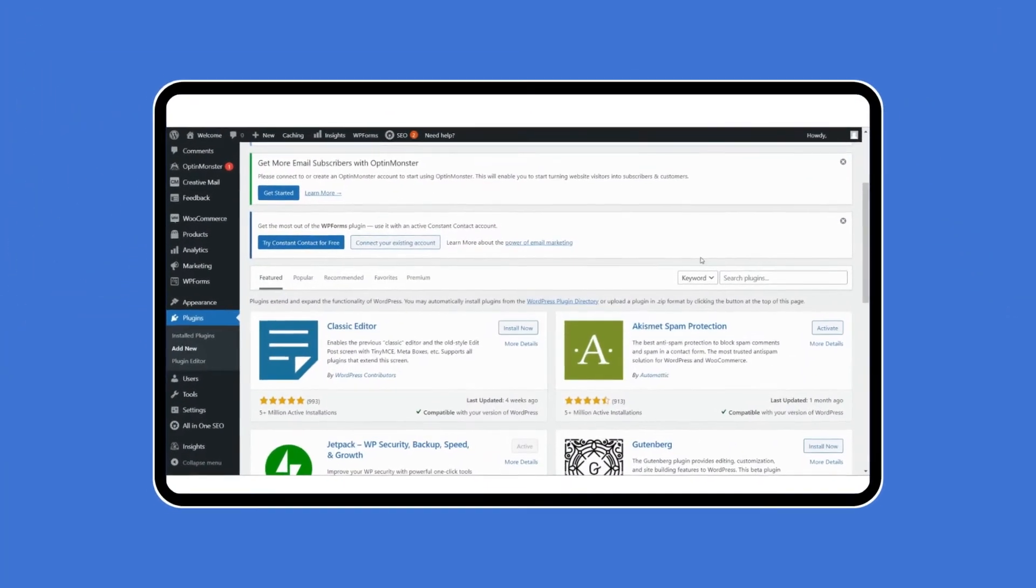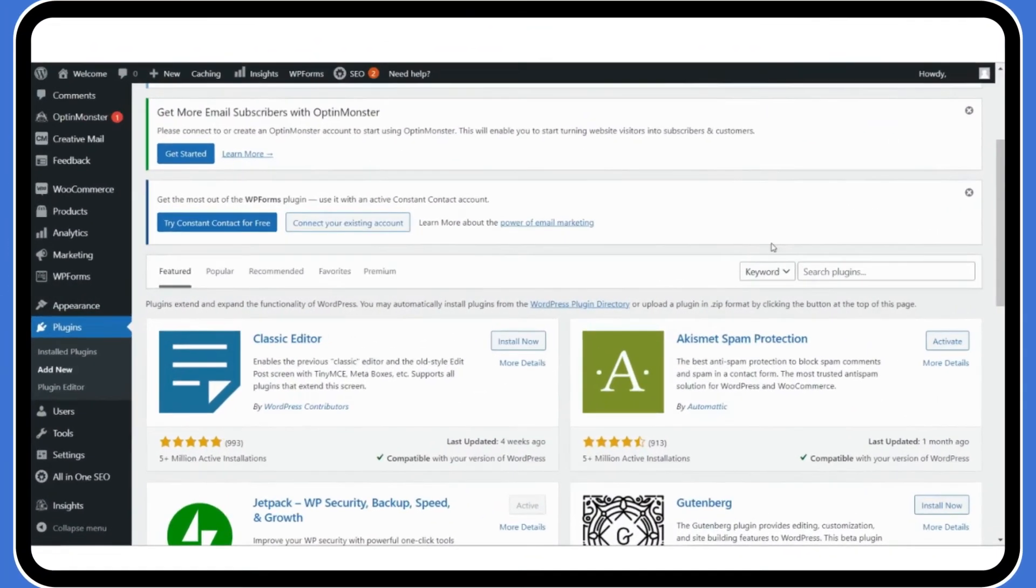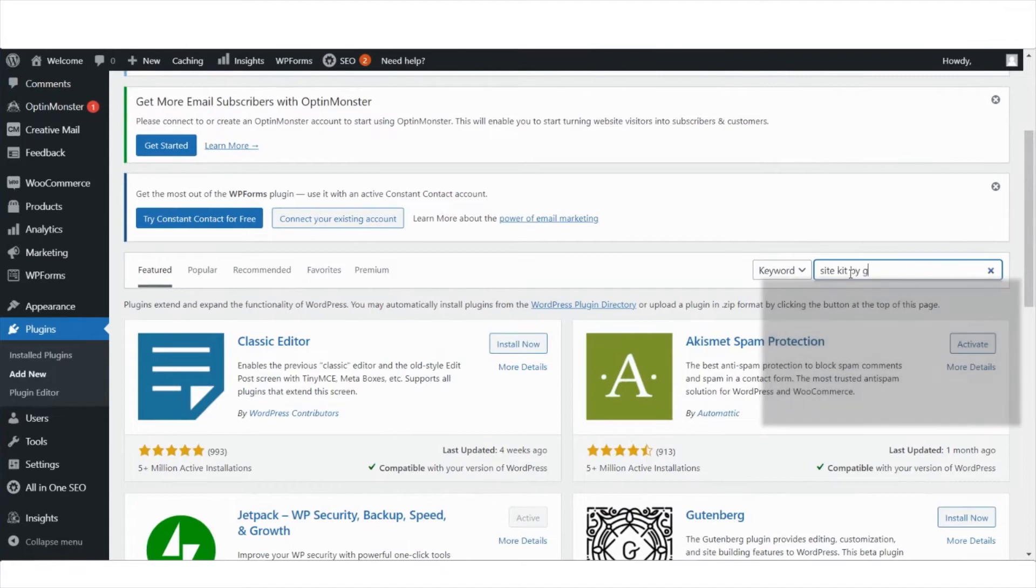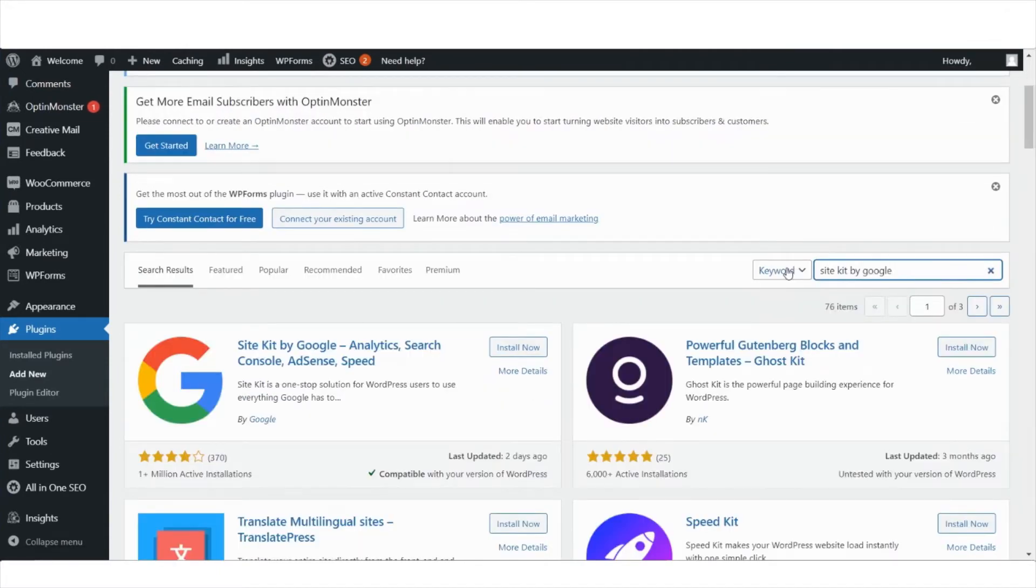SiteKit is an official WordPress plugin by Google that will not just seamlessly connect your site to the console, but also provide simplified views of your data from within the WordPress dashboard.